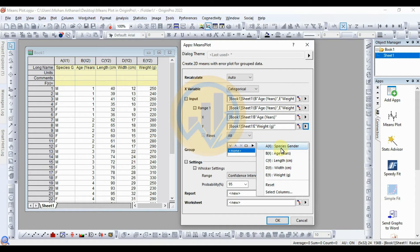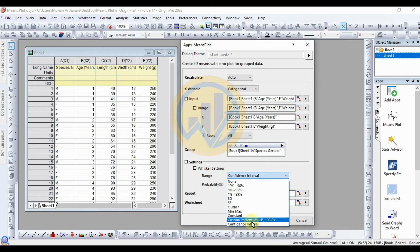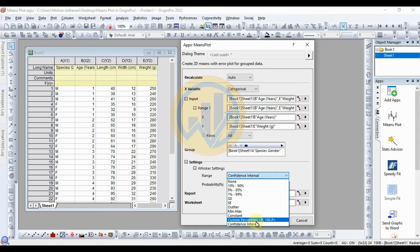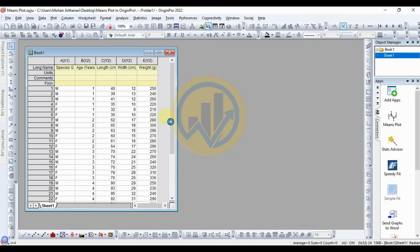Choose the options and select the X1 column — the species gender column. For the whisker setting, select Confidence Interval. Other options available include custom special, mean, maximum, outliers, standard deviation, and standard error. We selected Confidence Interval. Set the probability to 95%, then click the OK button.